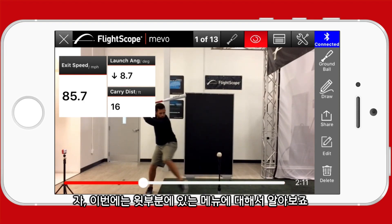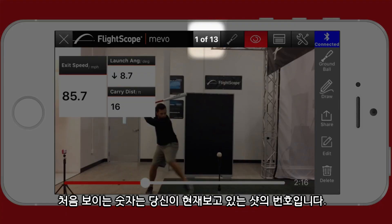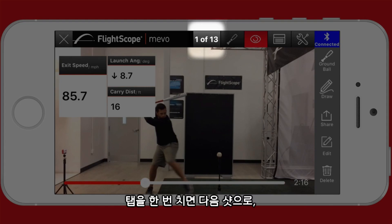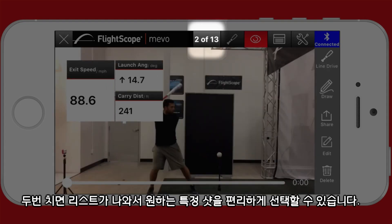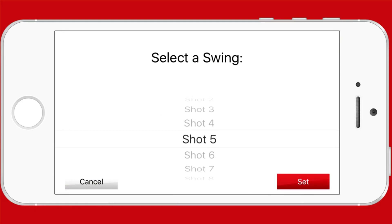Let's review the menu items at the top of the screen. The first one shows the shot number you are currently reviewing. Tapping it advances to the next shot. Double tapping brings up a drop-down list where you can select a specific shot number.